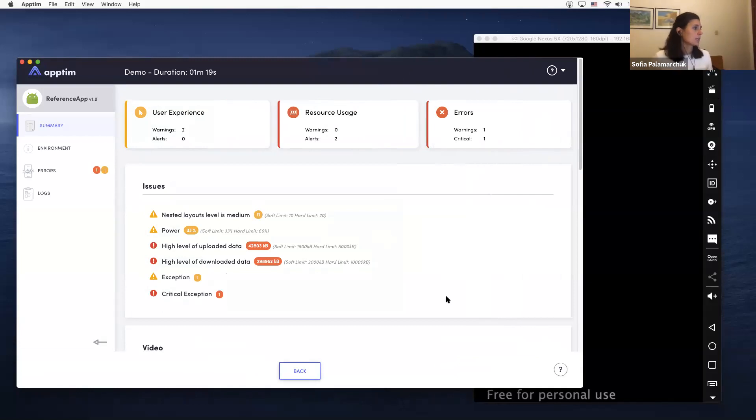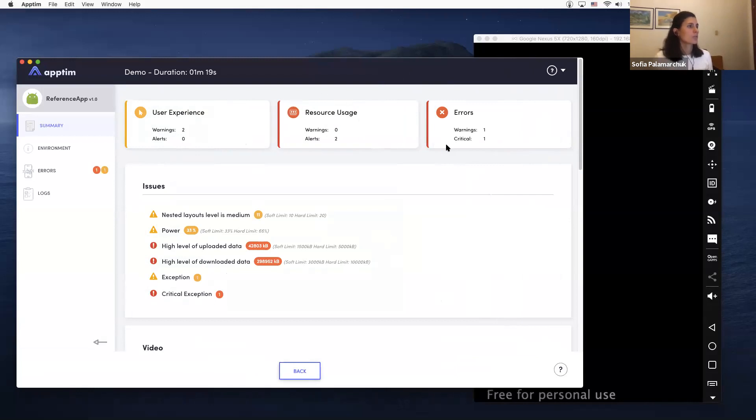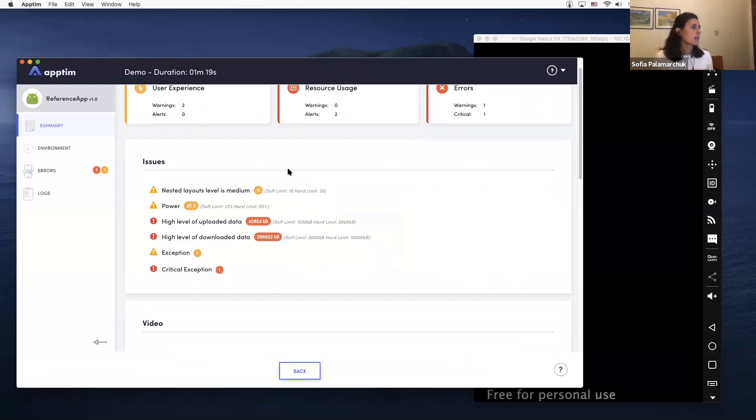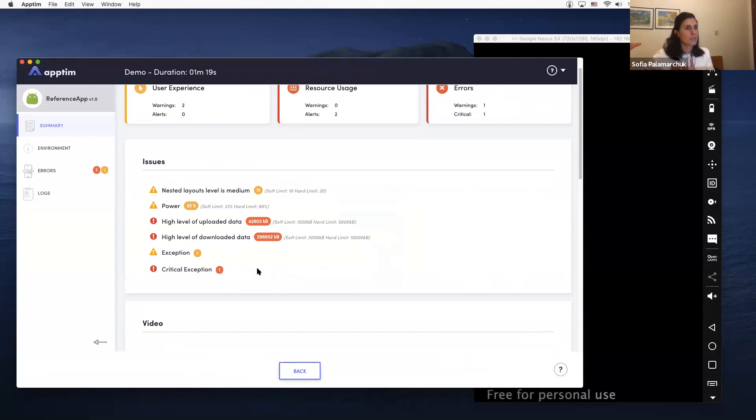We have three main areas that we analyze: user experience, resource usage, and errors. Here you will see any issues that we identify. These are usually warnings. If any of these metrics exceeds a certain threshold that is based on best practices for both Android and iOS, you will see here a warning. Let's say, you know,